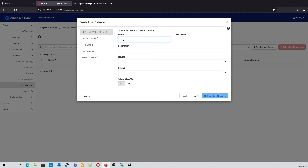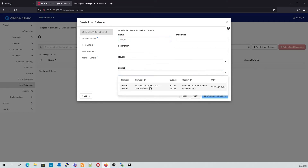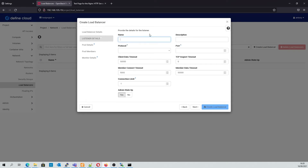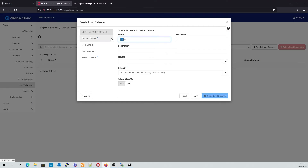We'll give it a name, and in this case we'll use the private network subnet. Next we create our listeners. This first one will be our HTTP listener. I'm just going to rename the load balancer to HTTP as well for clarity.